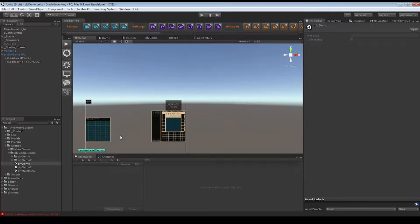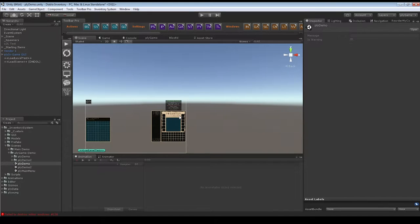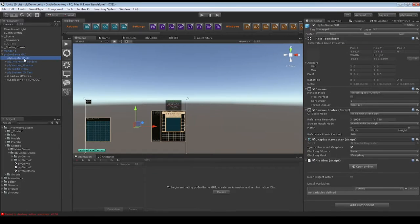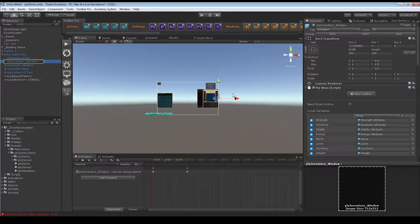Sorry about that, guys. We had a crash there because Unity was flipping out on us. But now we're back into the swing of things here. We'll just consider this part two since that other video was like 30 minutes long.